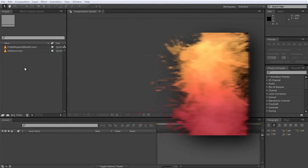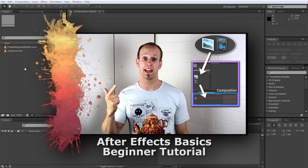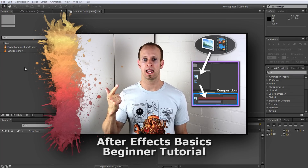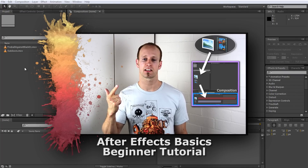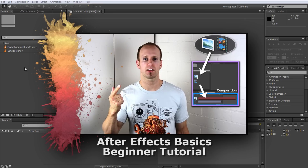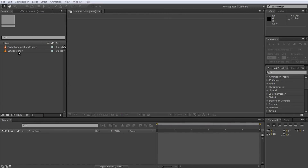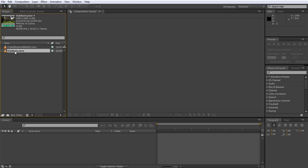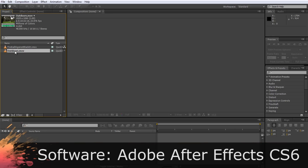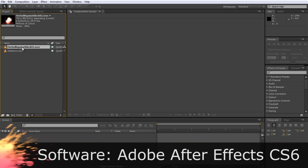Before we get started, I will assume that you already watched my After Effects Basics Beginner tutorial. If you haven't yet, please click on this link here which will take you straight to it. For this tutorial I have two pieces of footage. The first one is a clip that I used for my explosion tutorial and the other one is a free stock footage explosion that you can download from Detonation Films.